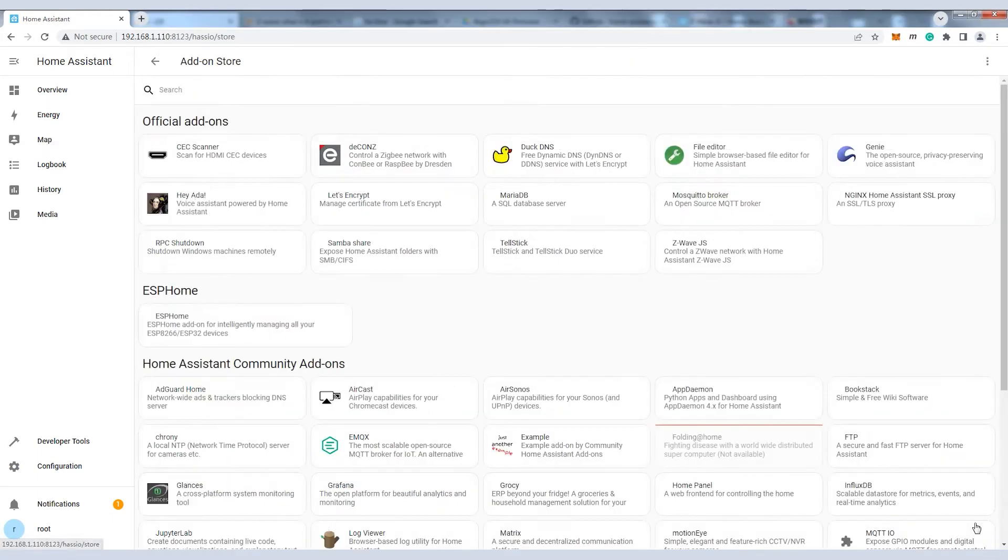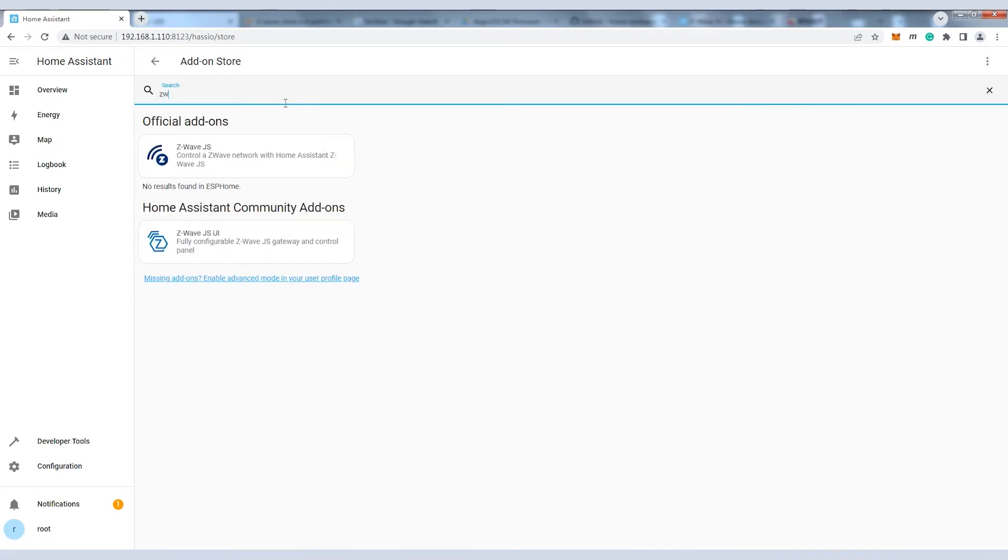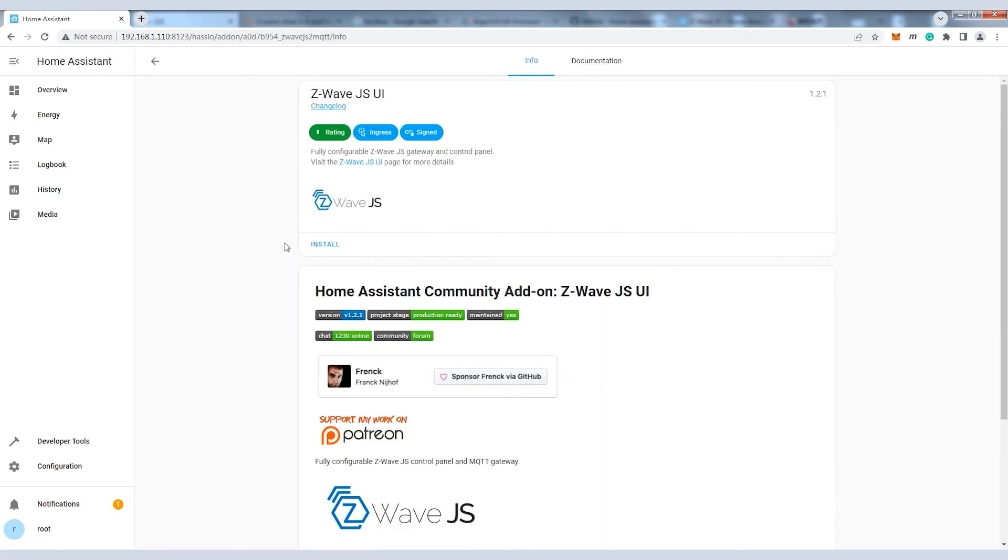Click Add-on store and search for Z-Wave GS UI for further installation. Wait for about one minute until it's installed successfully.